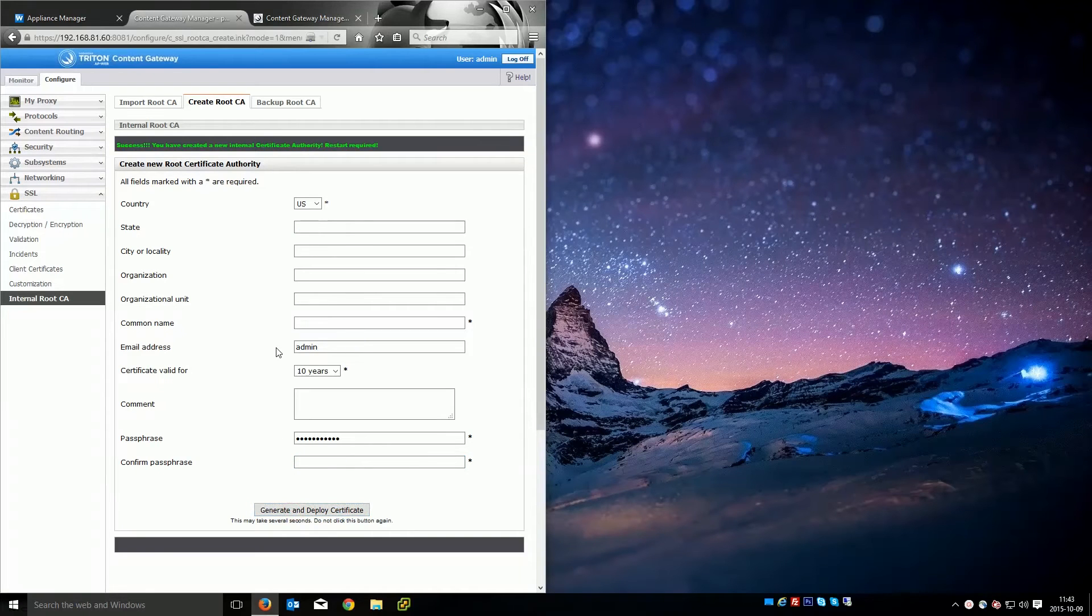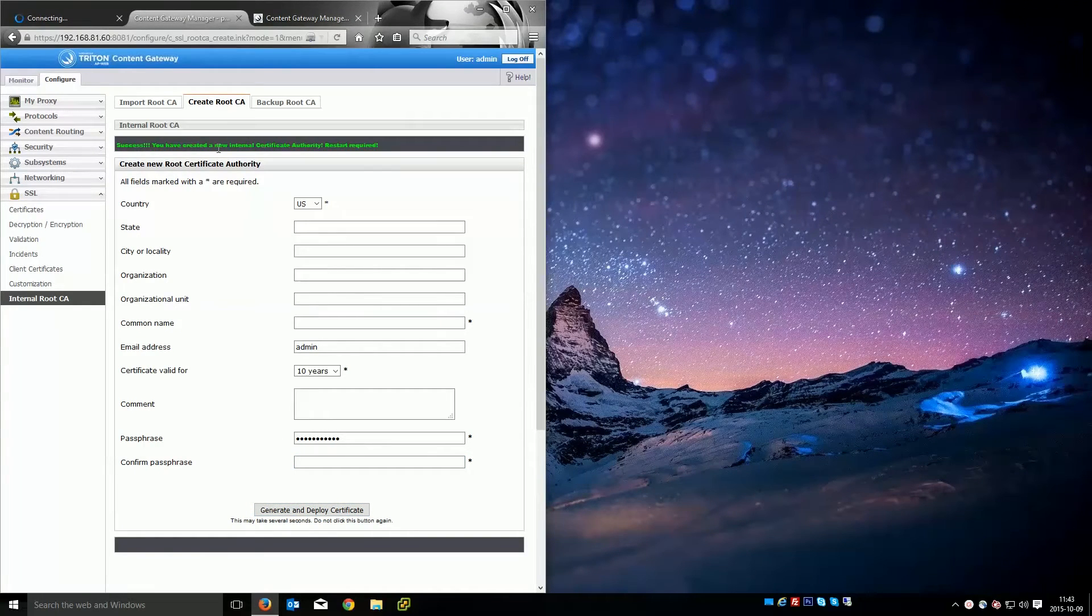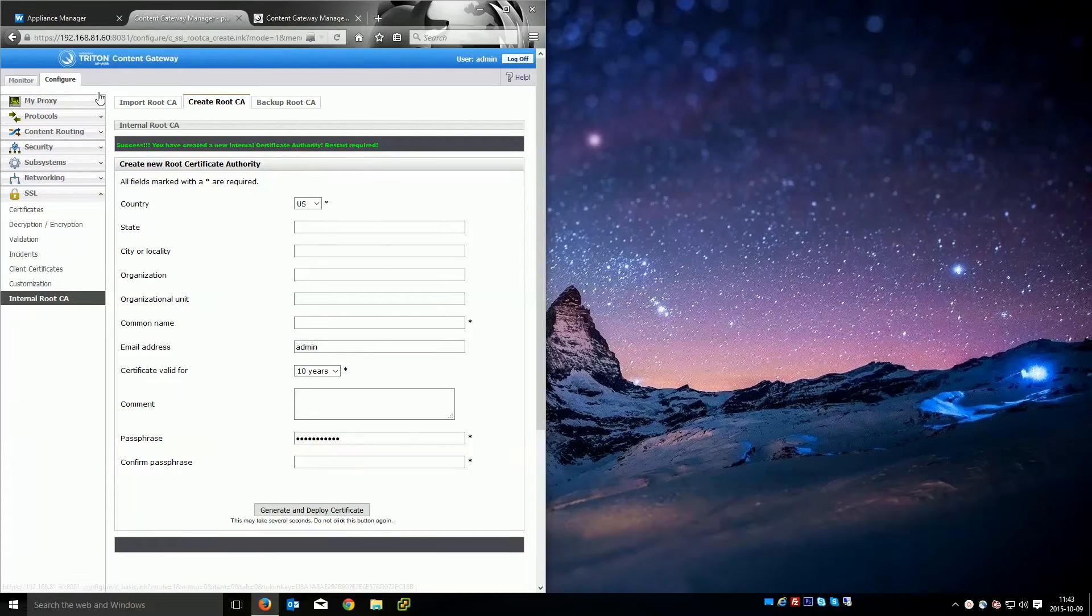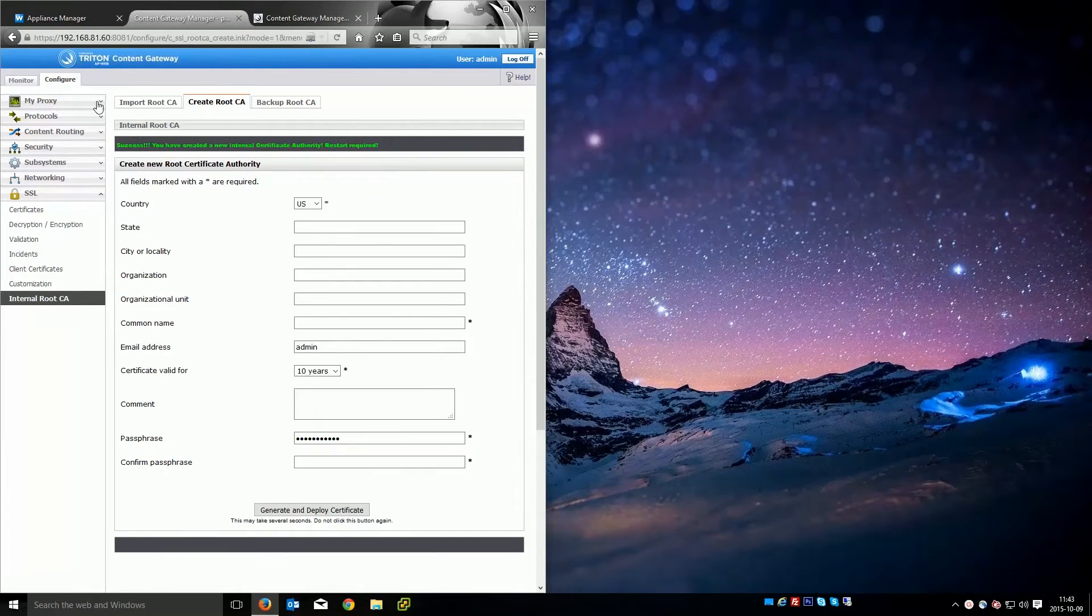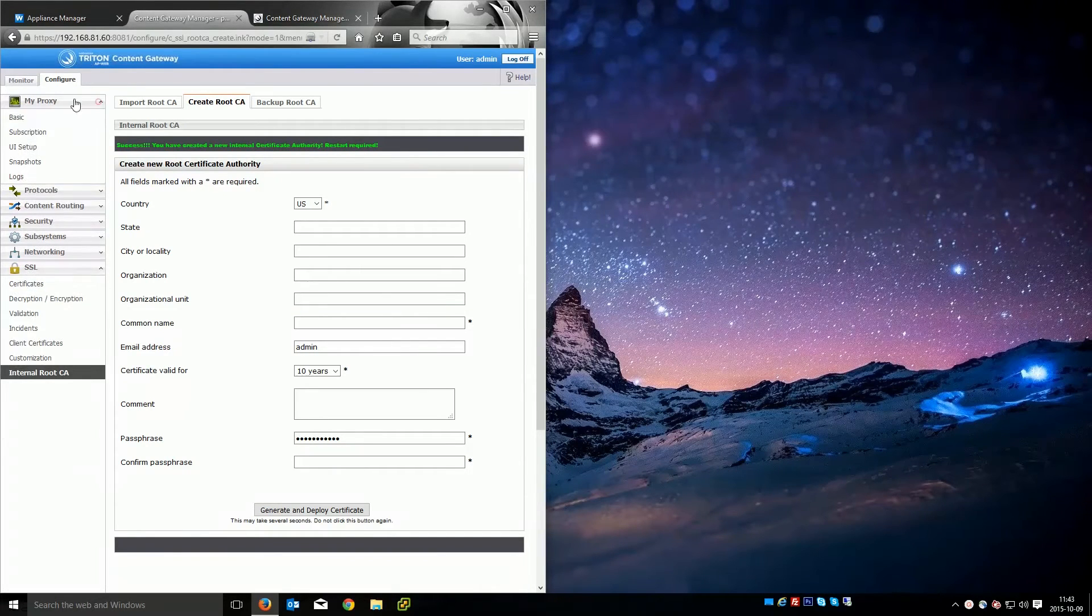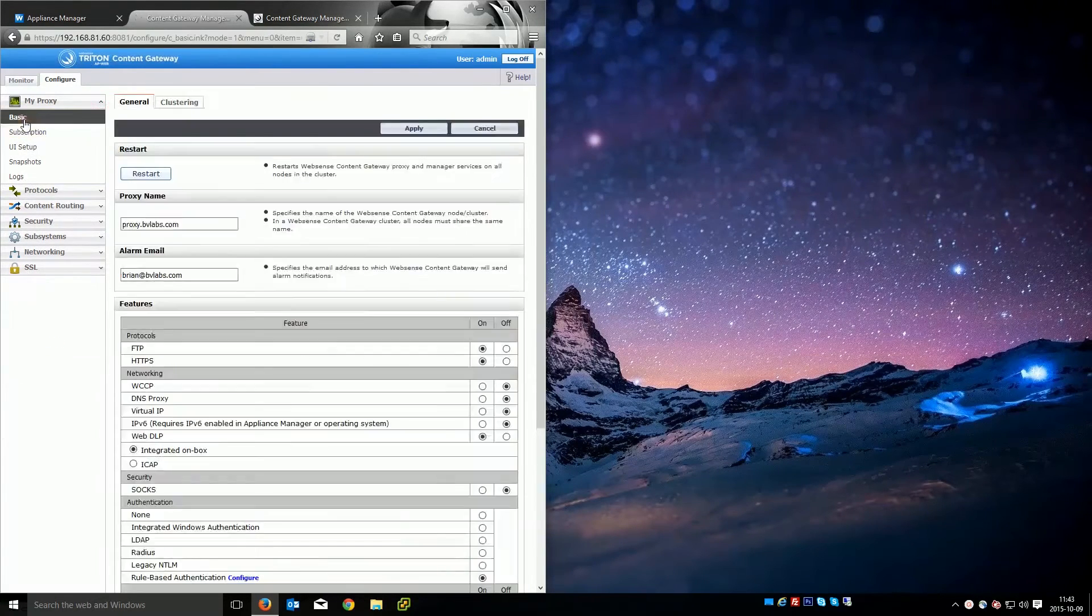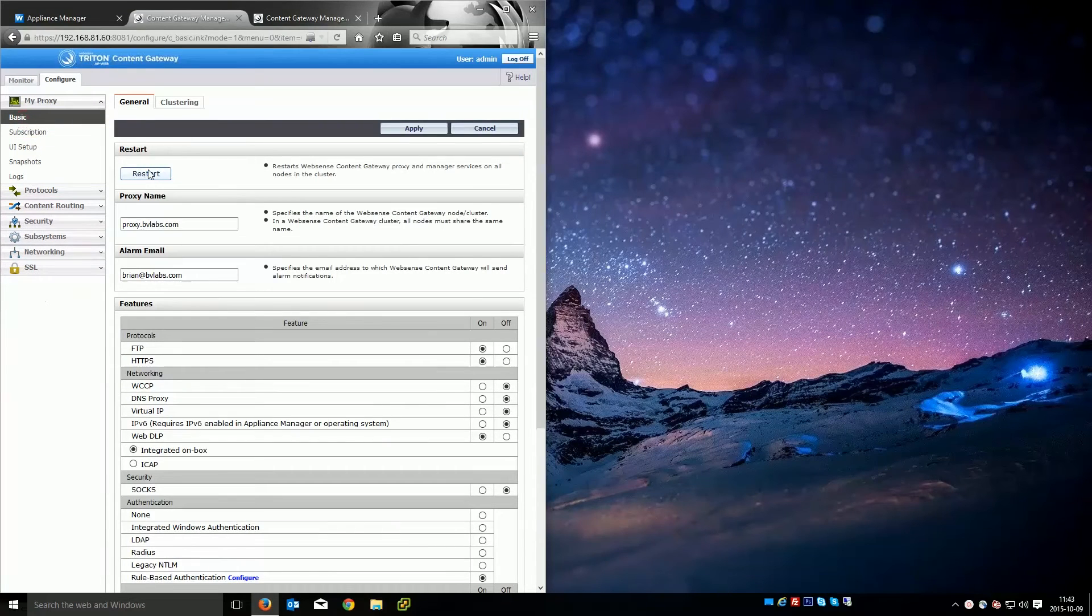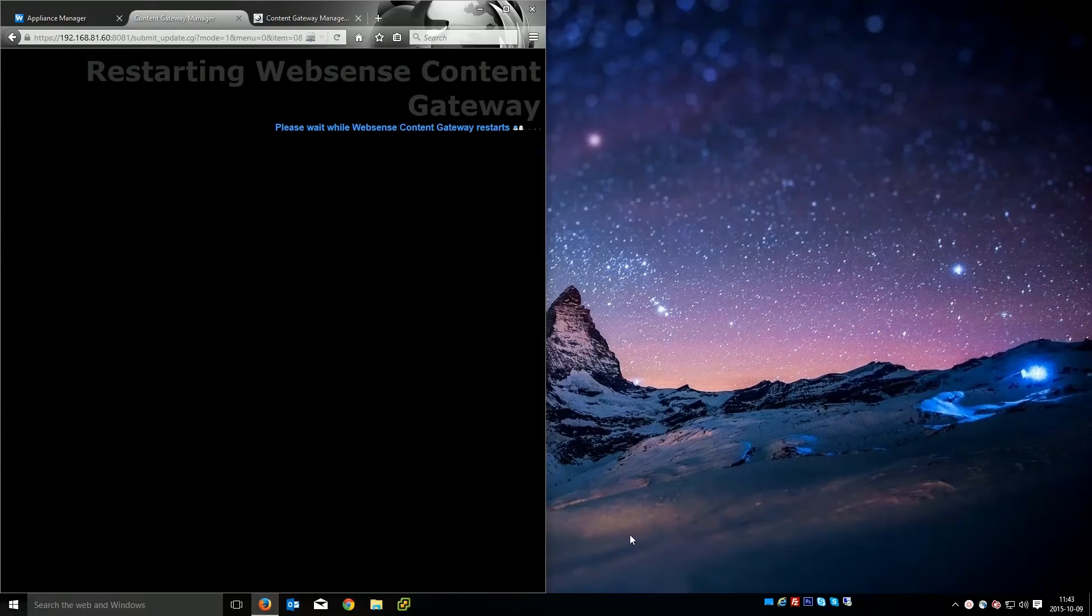Once we hit the generate and deploy you'll see that we have success. You've created a new internal certificate authority. Restart is required. To restart we can go ahead and go to my proxy basic and then click restart. We'll go ahead and do that.